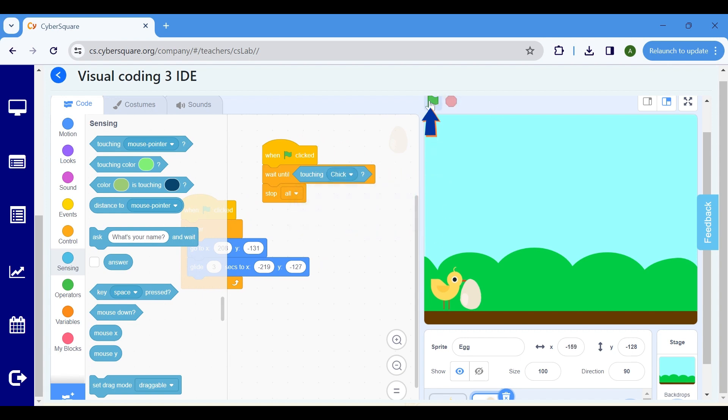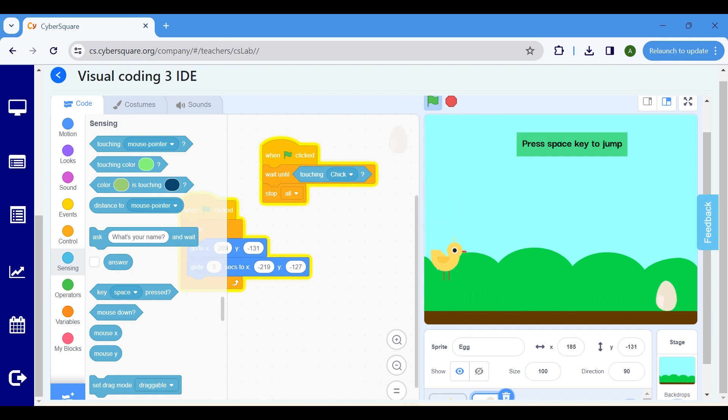Click on the Flag icon to start the program. Press the Space key to make the Chick jump. And when it touches the Egg, the game stops.